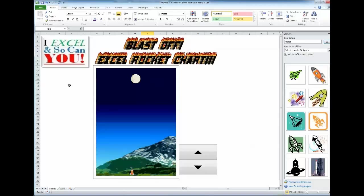Similar to my very first video on how to create a thermometer chart, my rocket chart also tracks the progress made towards a predetermined goal. Now instead of filling a vial with some liquid, today we are going to land a rocket on the moon. And with no further ado,